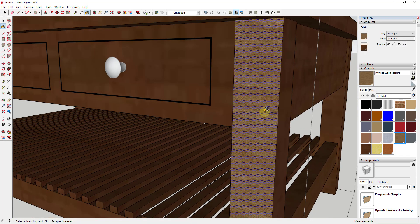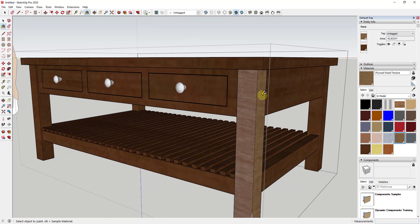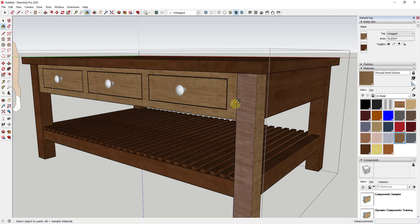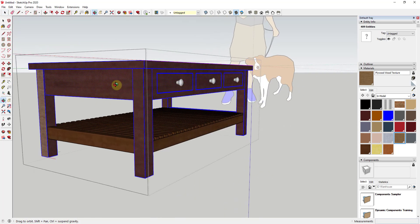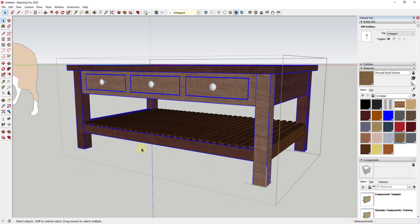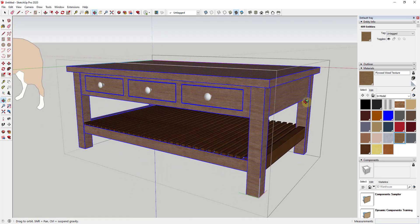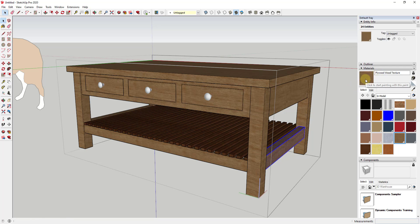From here we can apply our texture just by clicking on a face, and you can see how the plywood material has been applied. We could go through and apply this to every face one by one, but there's a faster way. Hit the spacebar to get back to the cursor, then triple-click — that's going to select all of the faces inside this model. The wood is modeled as raw faces, while the handles are inside a group, so those won't be selected. Just click the material and click on a face, and it applies to everything selected. Triple-click the bottom shelf and apply the texture the same way.